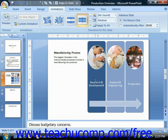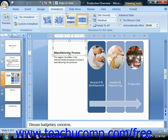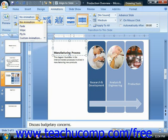When you want to add animation to selected objects in your presentation slides, you do that through the Custom Animation Task Pane. However, to apply a basic animation to a selected slide object, you can just click the Animate dropdown, which is in the Animations group on the Animations tab in the ribbon, and then select a style of animation for the selected object.